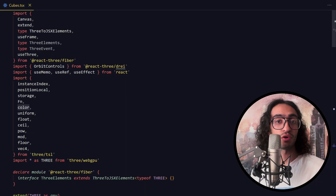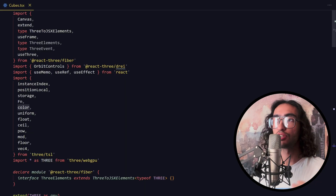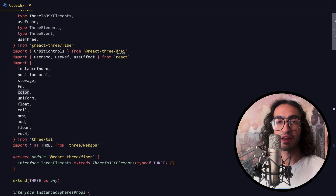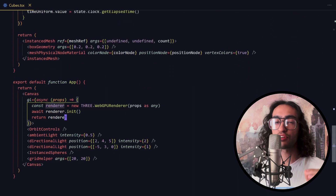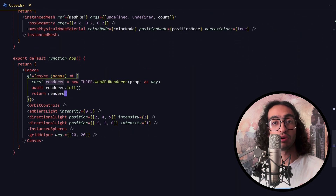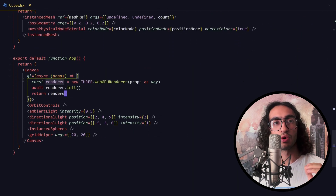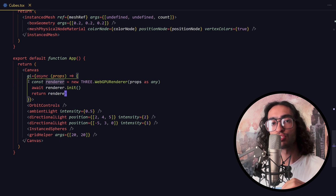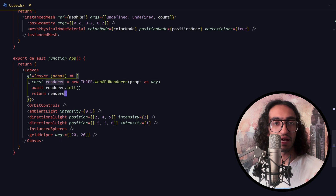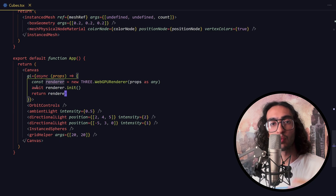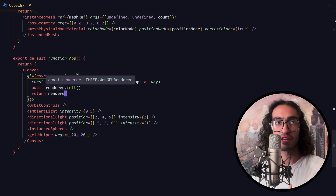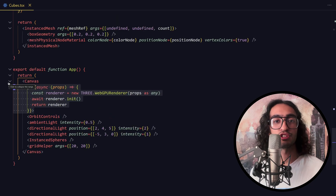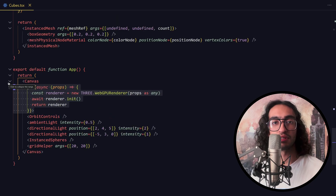The GitHub link for this code is in the description, so check that out if you're interested. But first, I want to give you an overview of this project. I'm using React Three Fiber, which is a library that helps us mix React with Three.js. I don't use this library much, but today we'll use it because it makes our job a little bit easier.